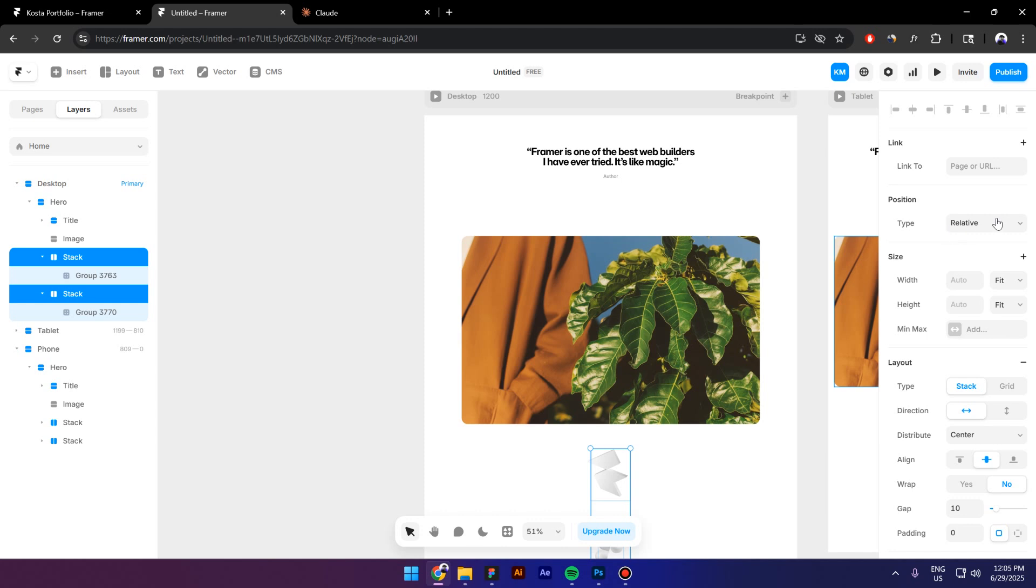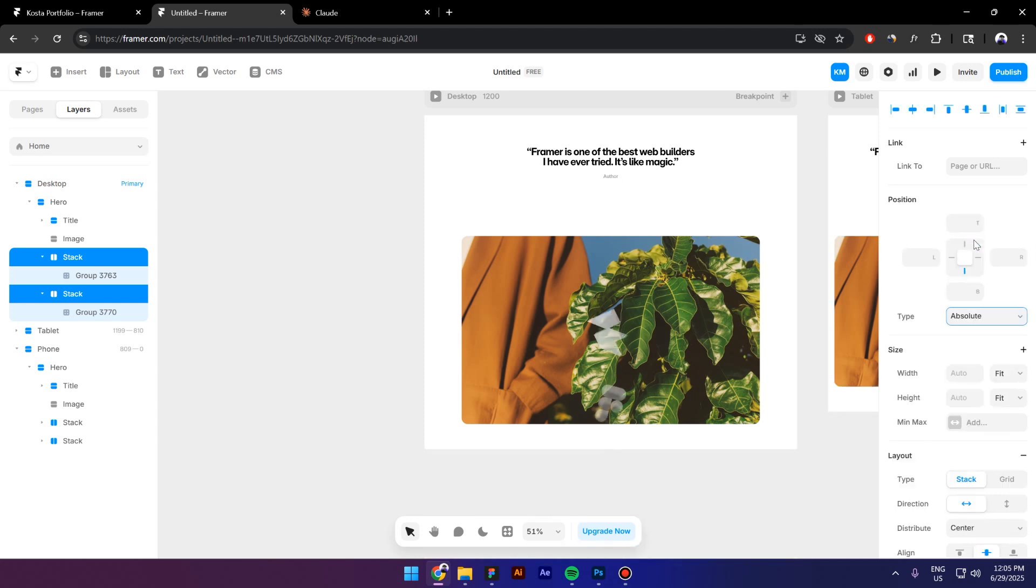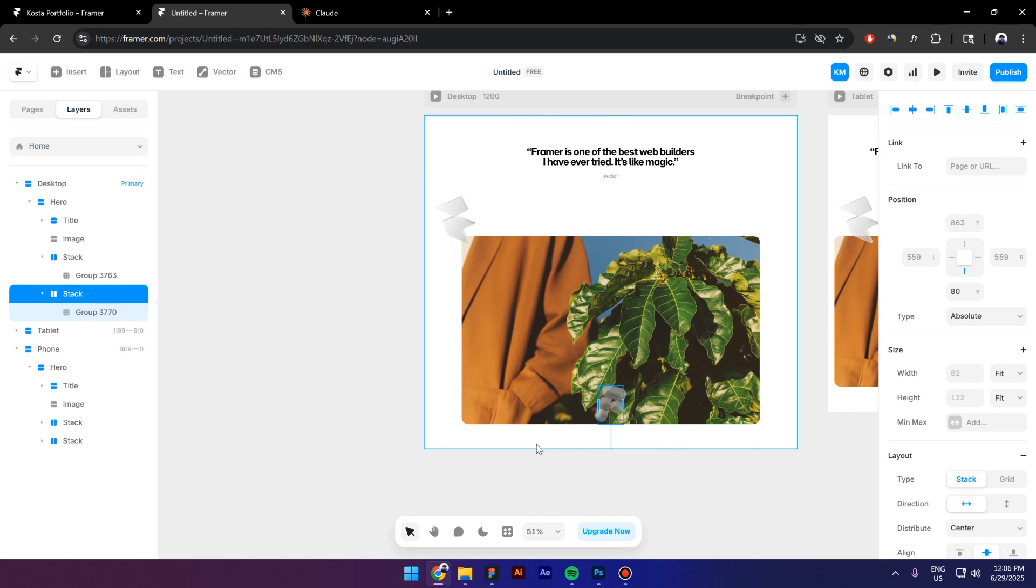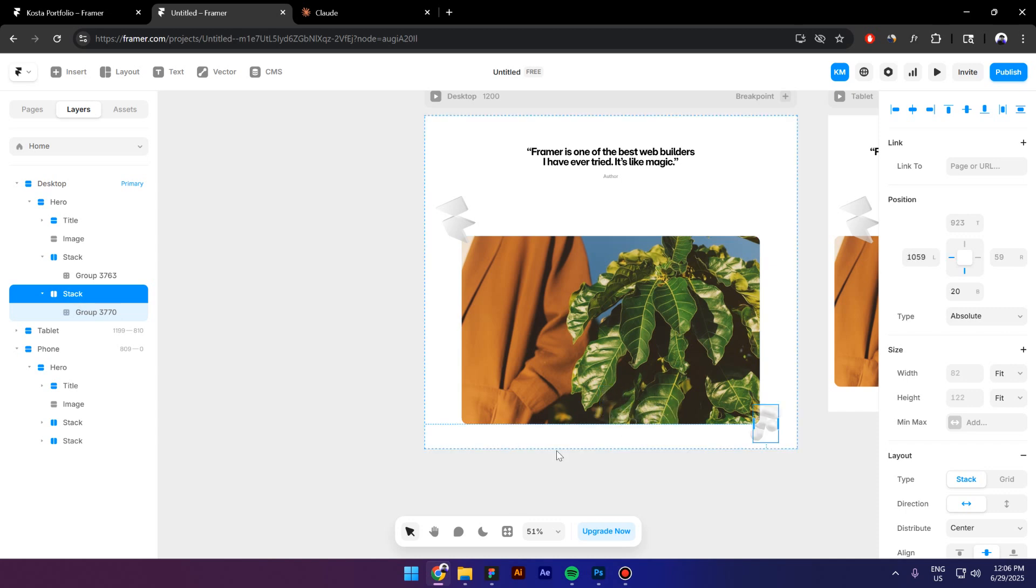Right now they have a position of Relative so I will switch to Absolute. Let's select the first stack and move it up and to the left. This looks good, I will select the second stack. Move it down and to the right.